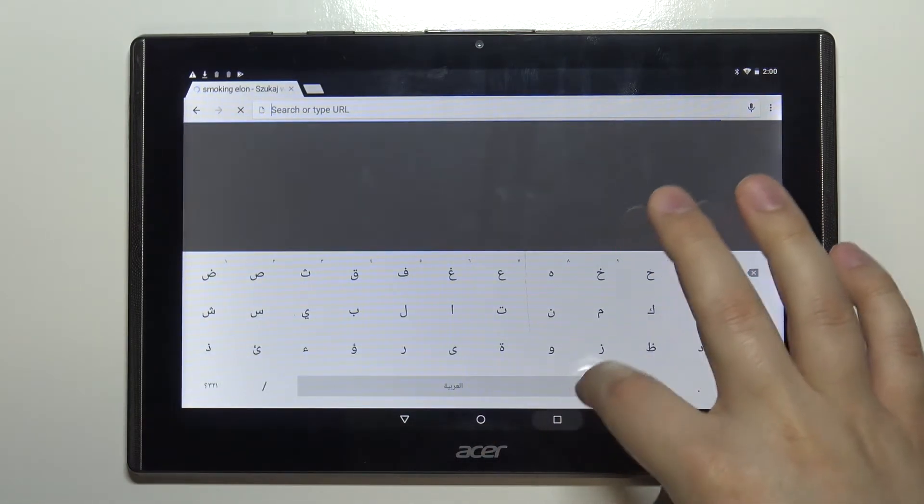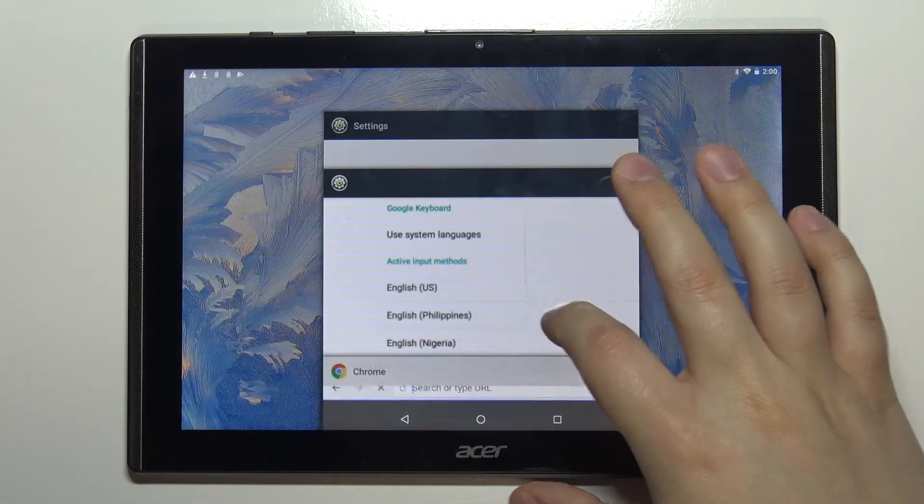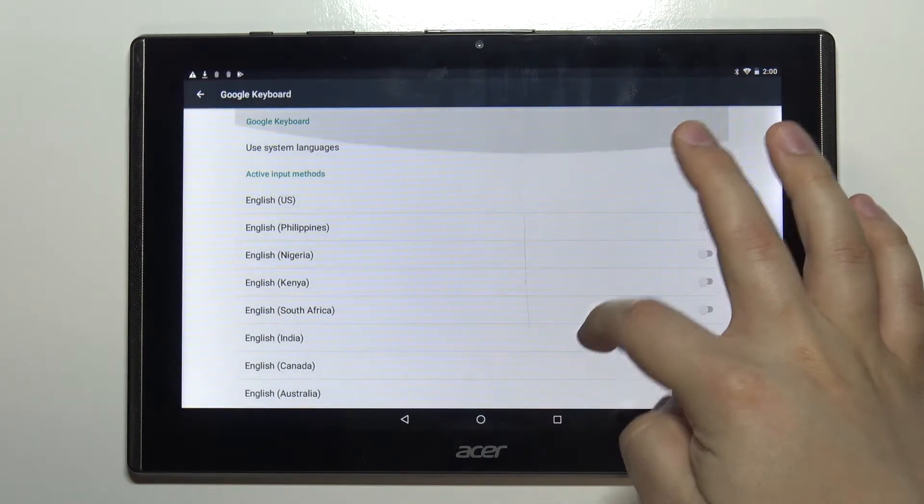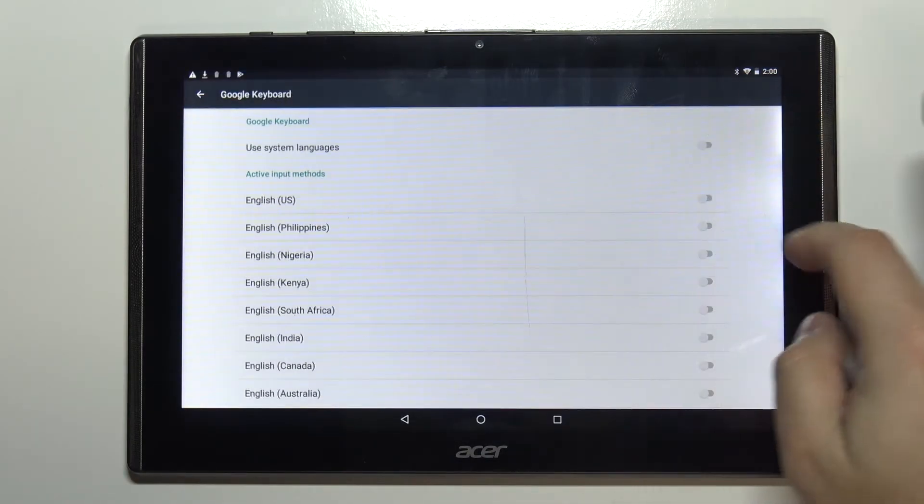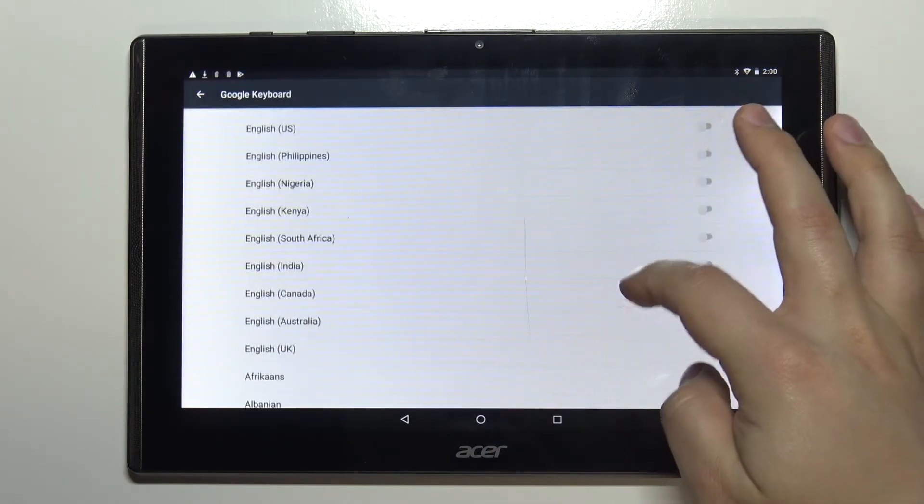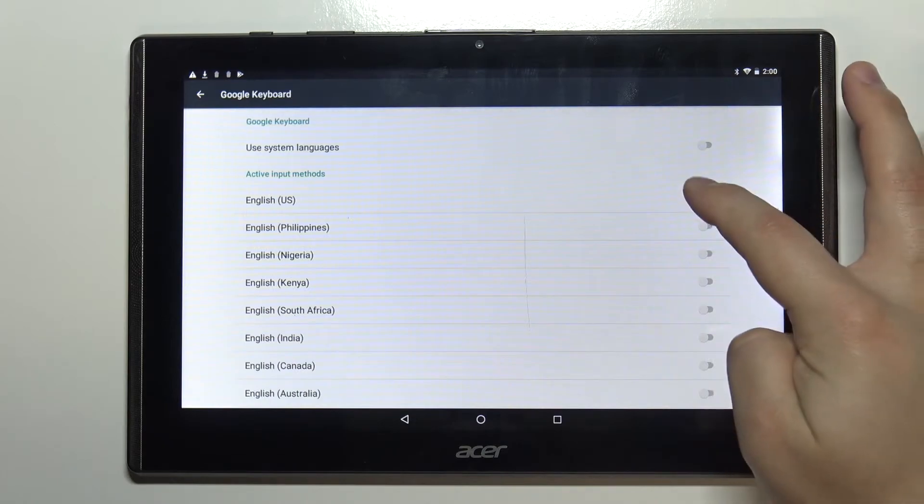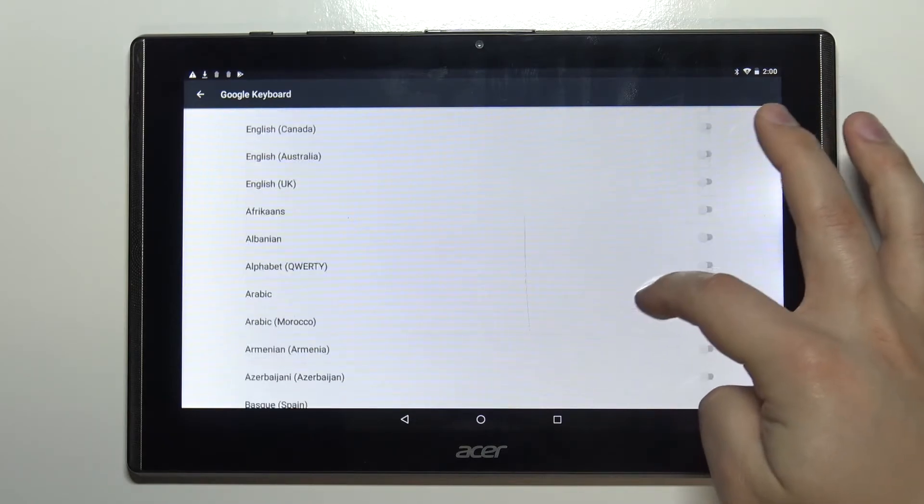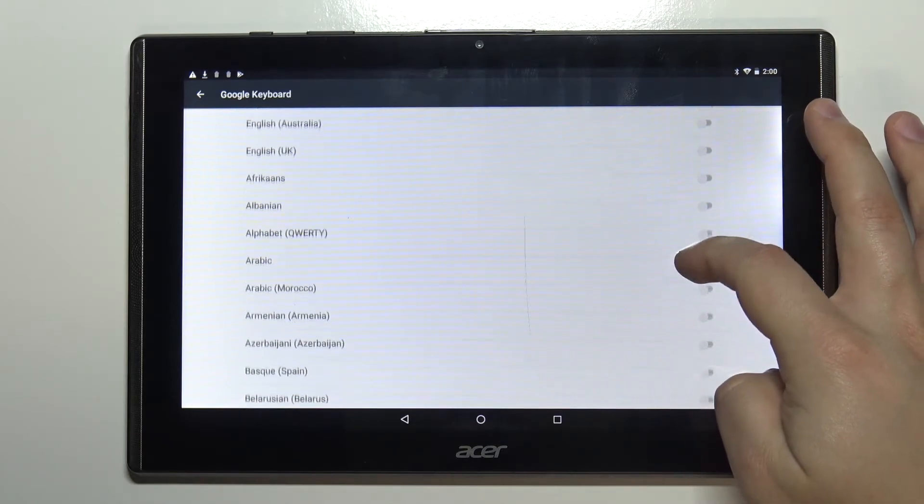We can also have multiple languages so let's go back to this menu and enable for example English and also Dutch like this.